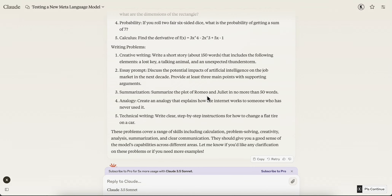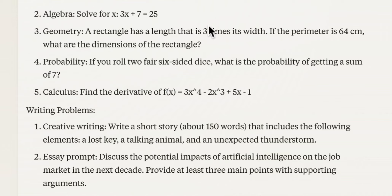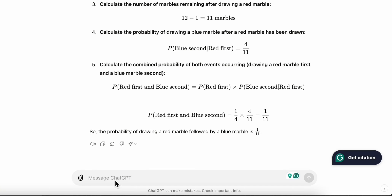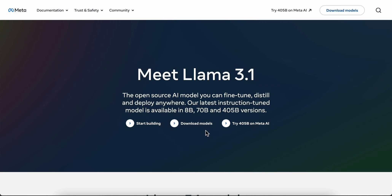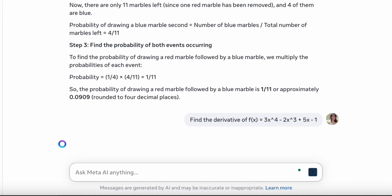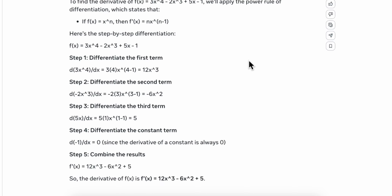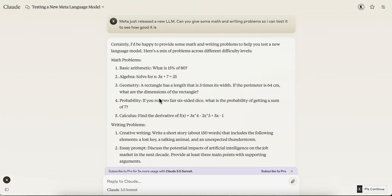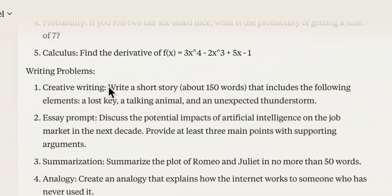Let's try the most difficult question in this set — a derivative problem. It's not too hard; I remember solving it in high school. Meta AI gives a lot of explanation and it sounds right. Both models answered the derivative question correctly. We've tested some math problems — let's also try writing.